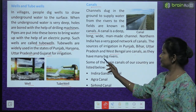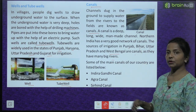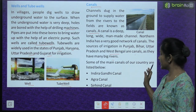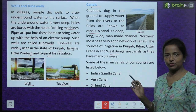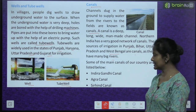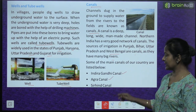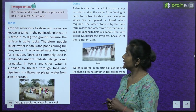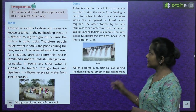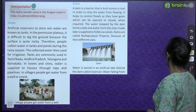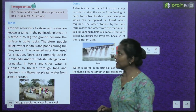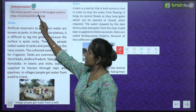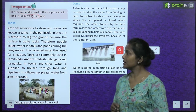Some of the main canals of our country are: the Indira Gandhi Canal, the Agra Canal, and the Sirhind Canal. The Indira Gandhi Canal is the longest canal in India — it is almost 650 km long.